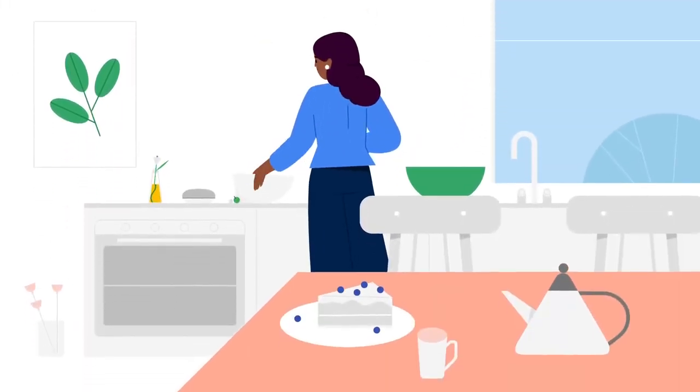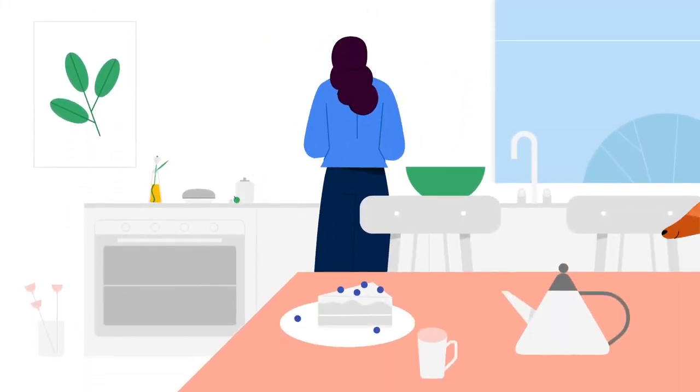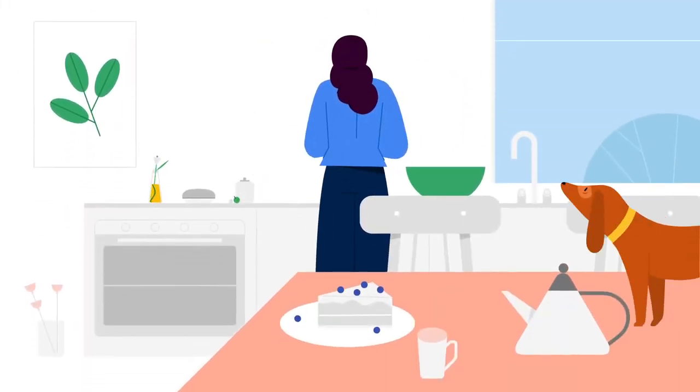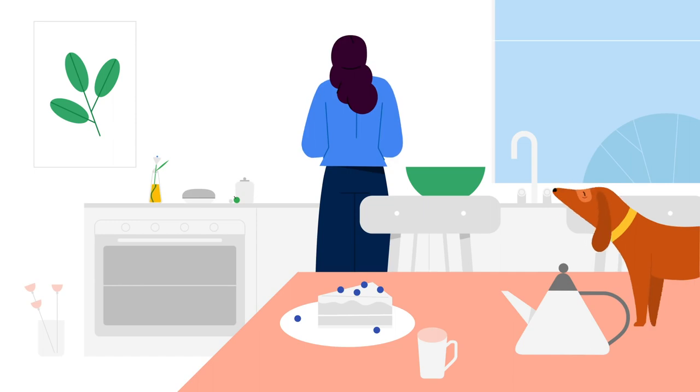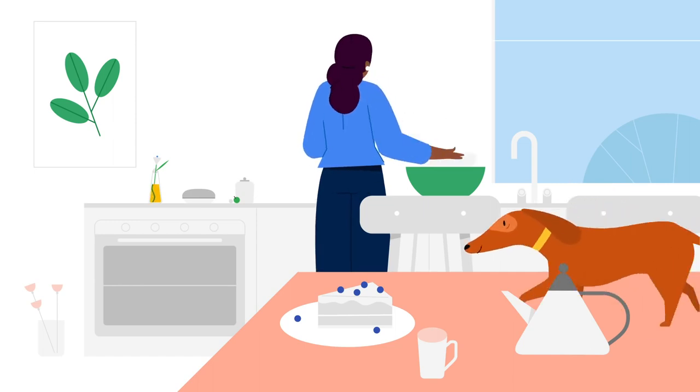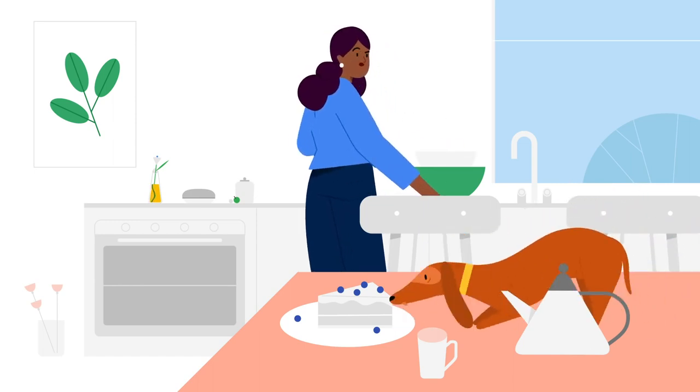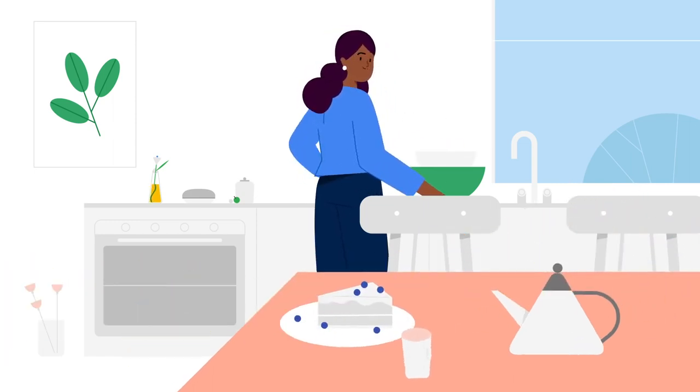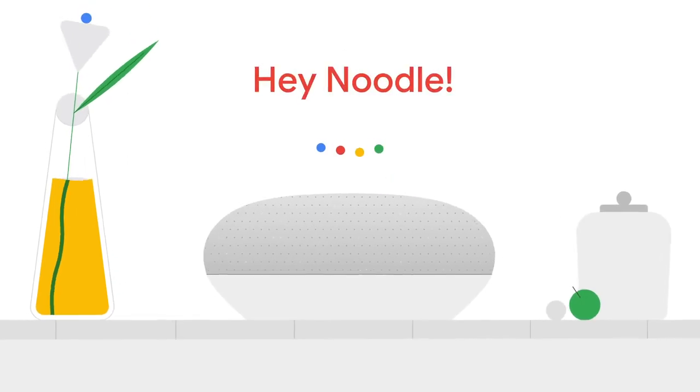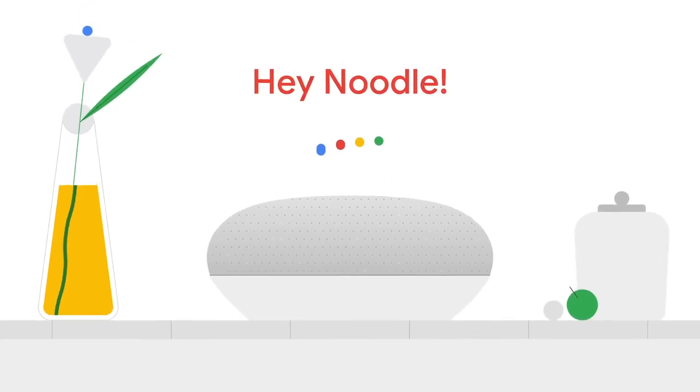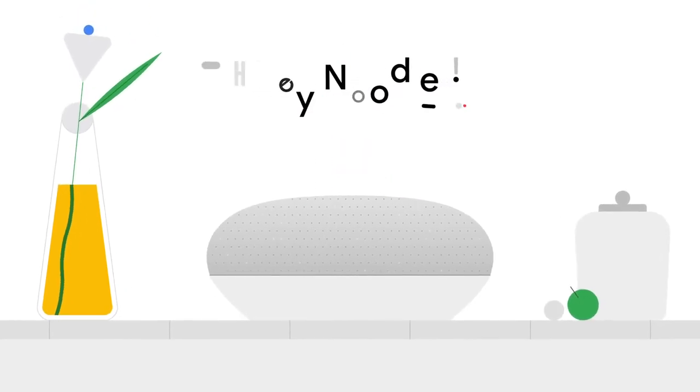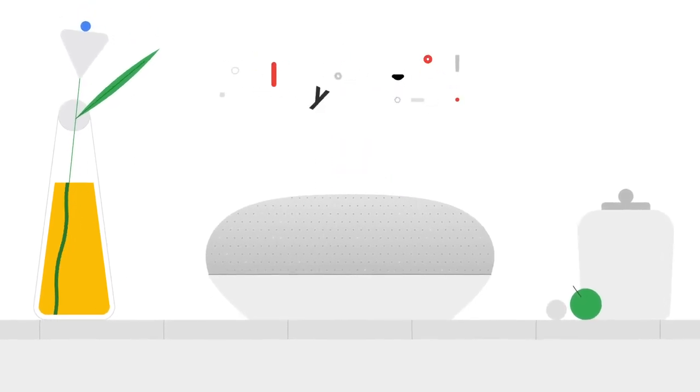Occasionally, the Assistant may activate when you didn't intend it to, because it incorrectly detected that you wanted its help. Hey, Noodle, get down from there! We have a number of protections designed to prevent this from occurring.